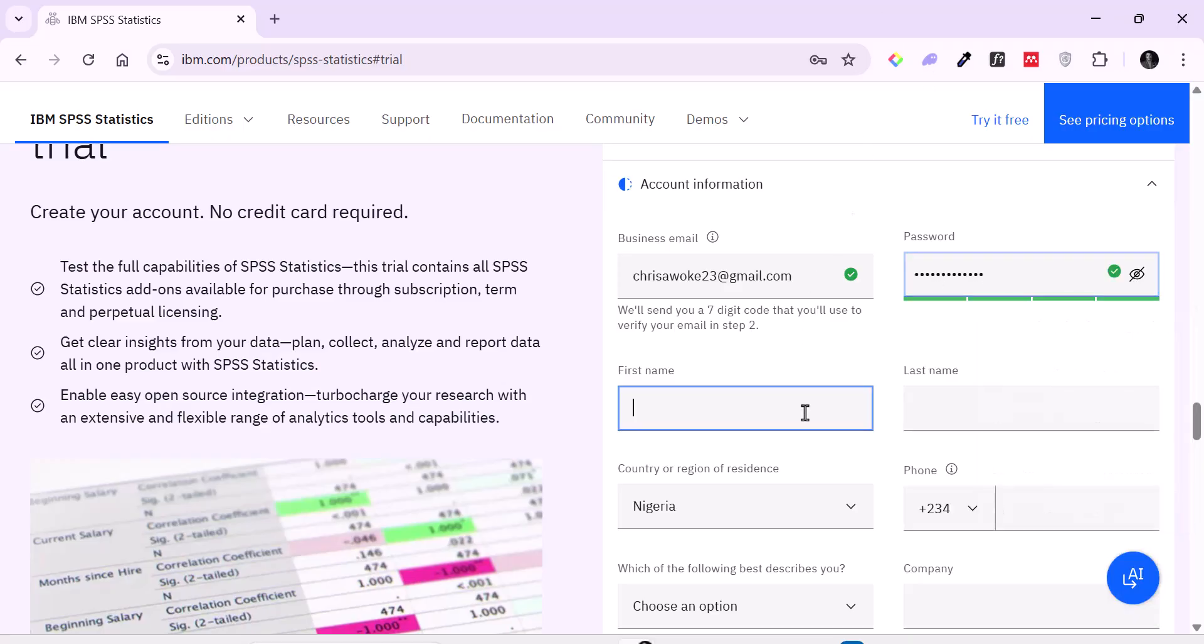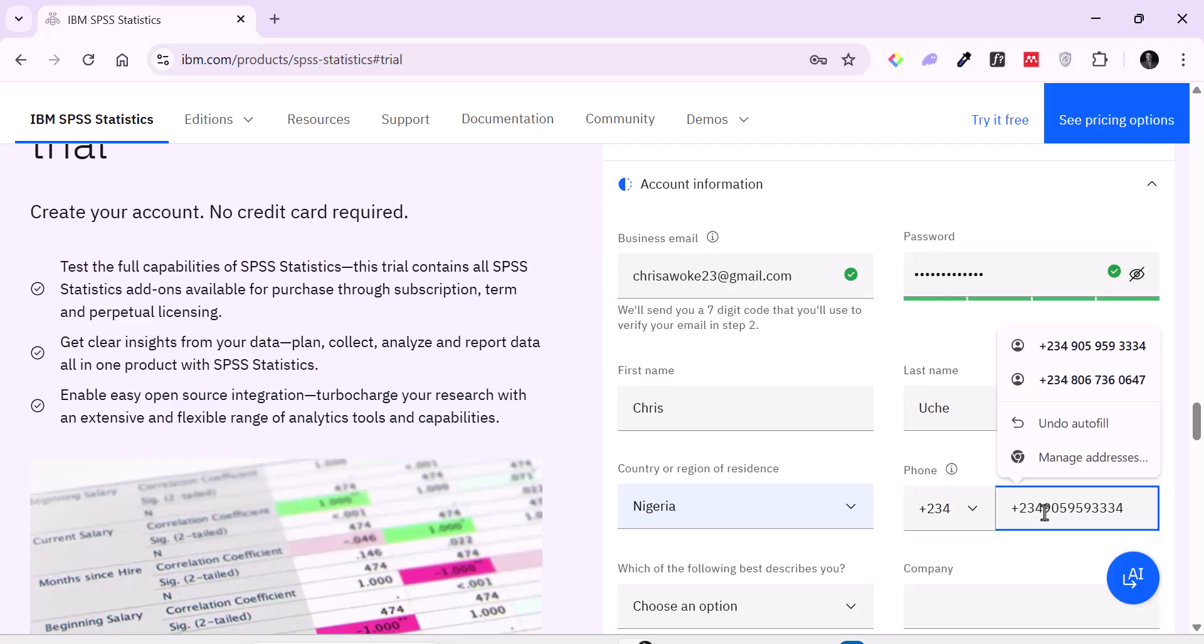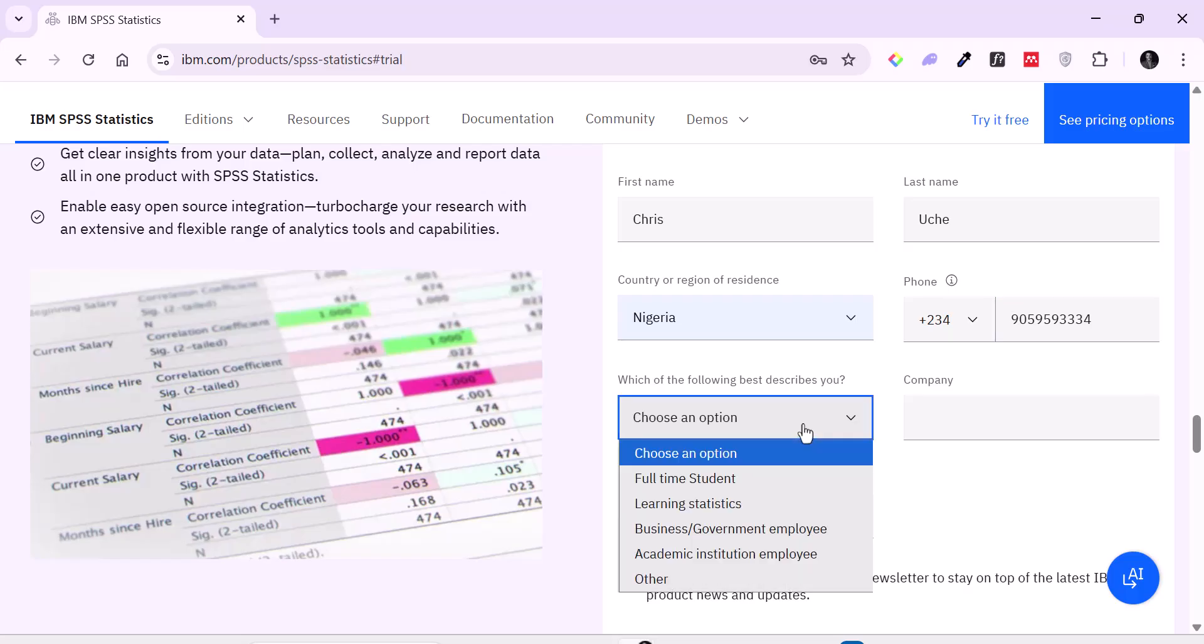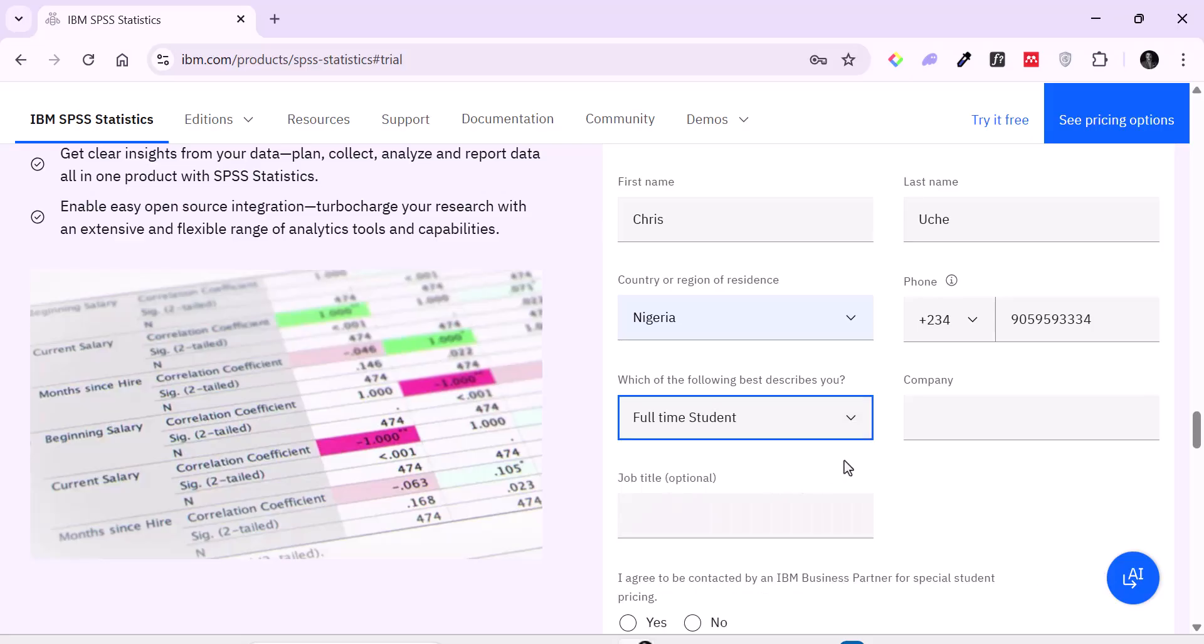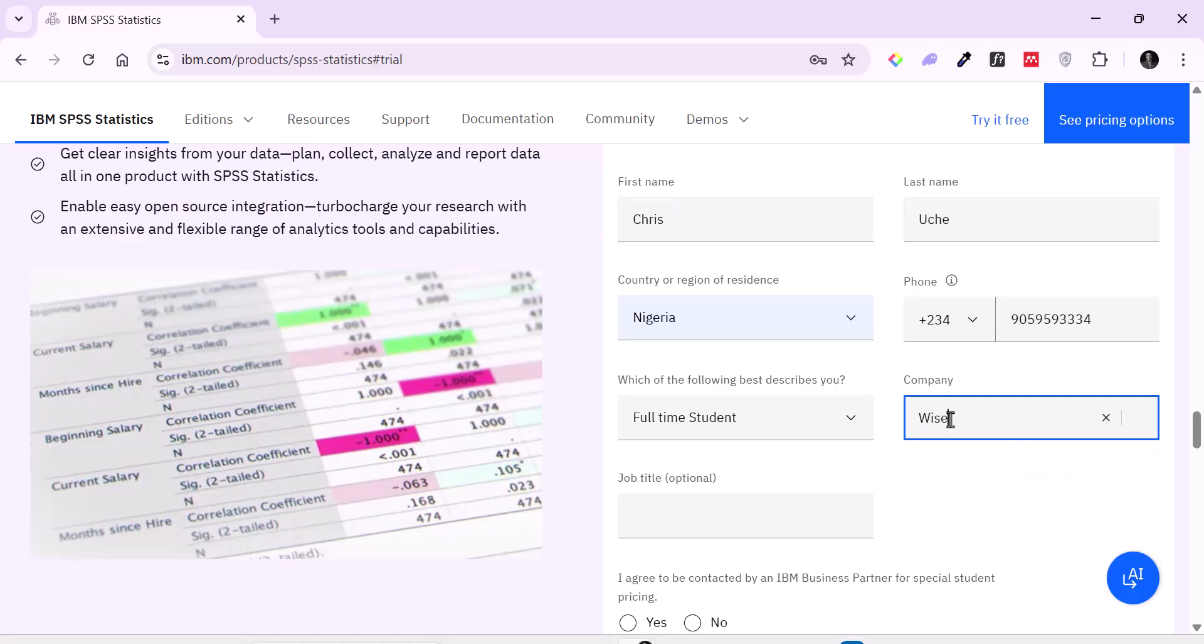And next I'll just pick my first name, anything. I had an account before but I just want to demonstrate how this works if you don't have an account previously. Choose an option here. So when it comes to which of the following option best describe you, oftentimes I encourage you just choose full-time students.